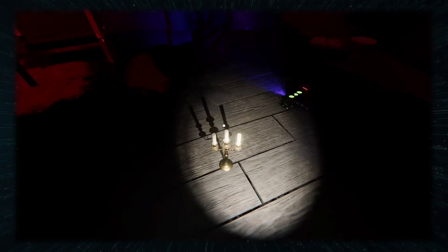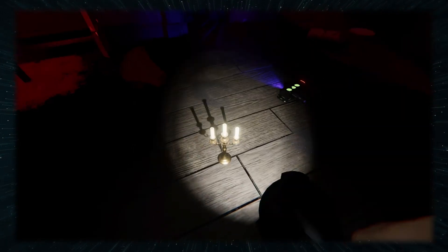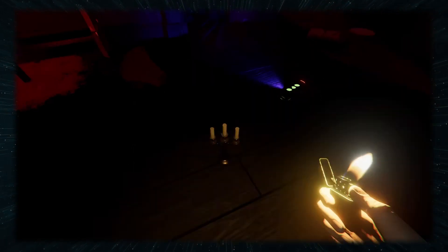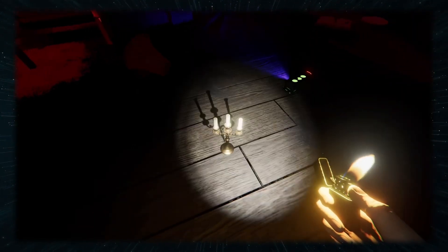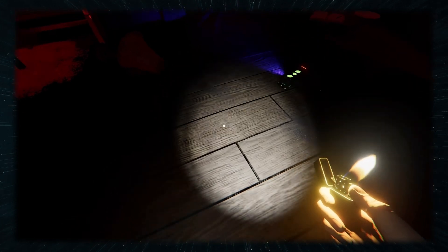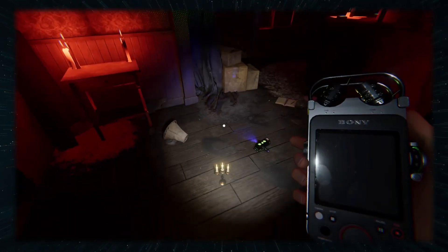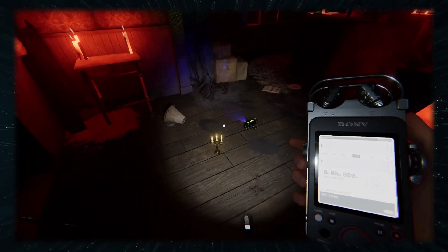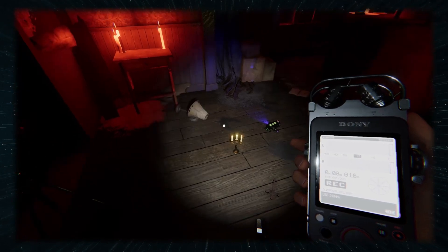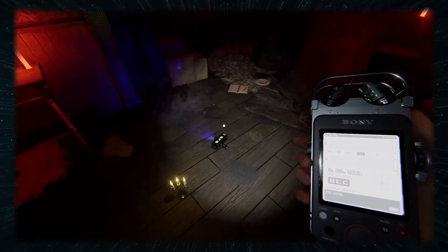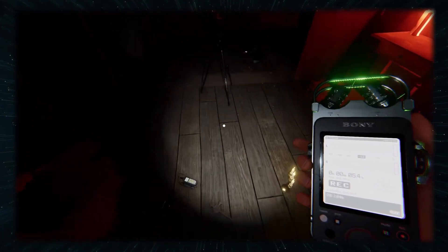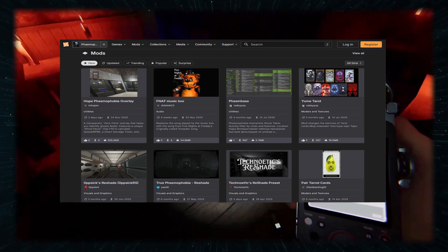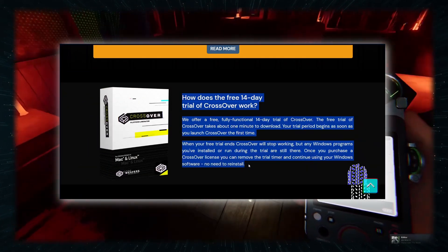In my tests on an M3 Max MacBook Pro, Phasmophobia ran flawlessly with 80 plus FPS at high settings. There was some stuttering at the start while the shaders were getting compiled, but that was about it, so Crossover is definitely a valid solution here, especially for Macs with 16 plus gigs of memory. Also, with this method, you can use mods for single player games, and there's a 14-day free trial.